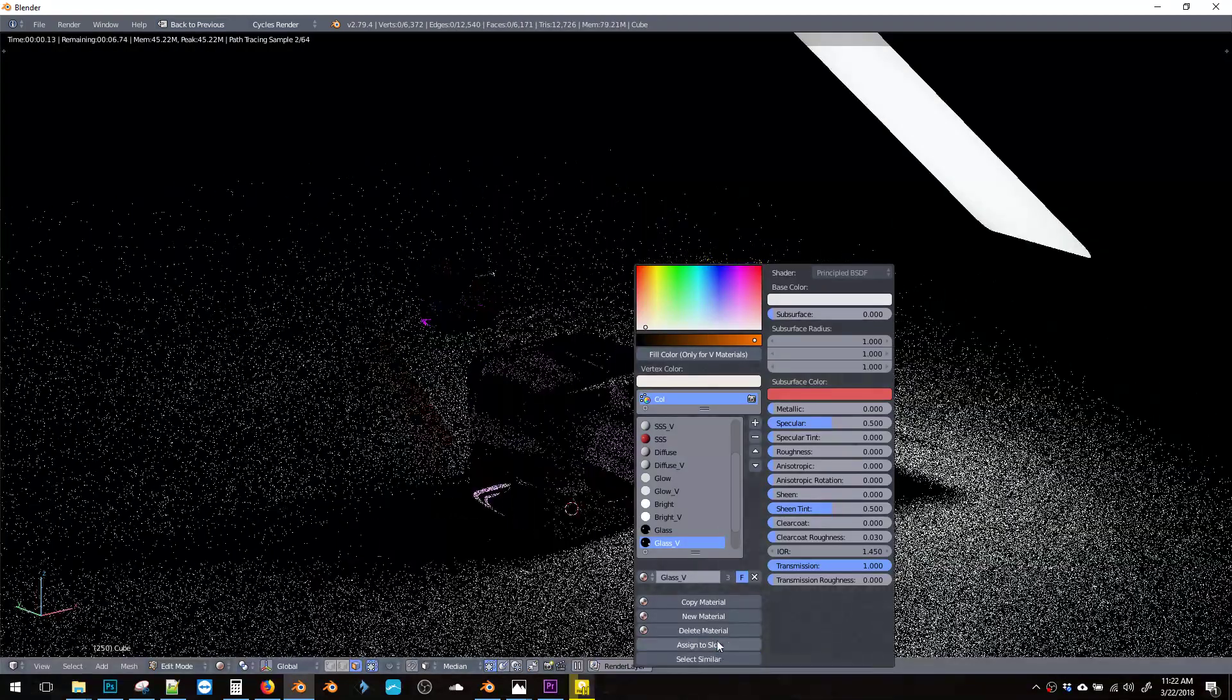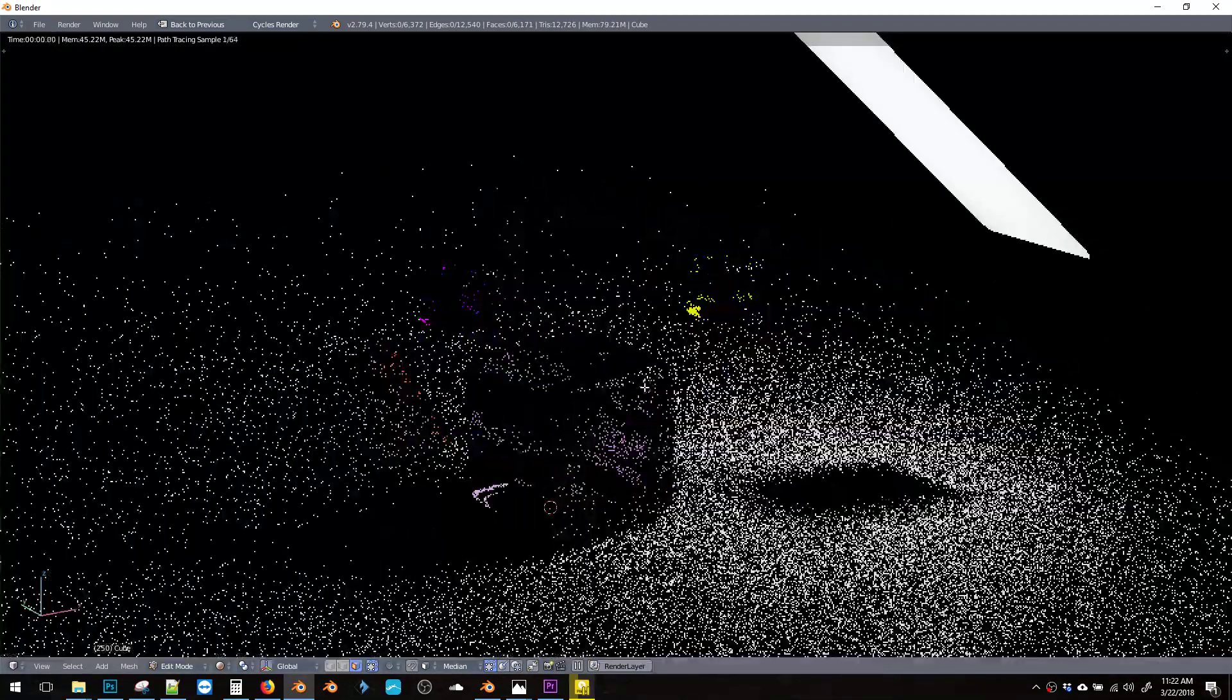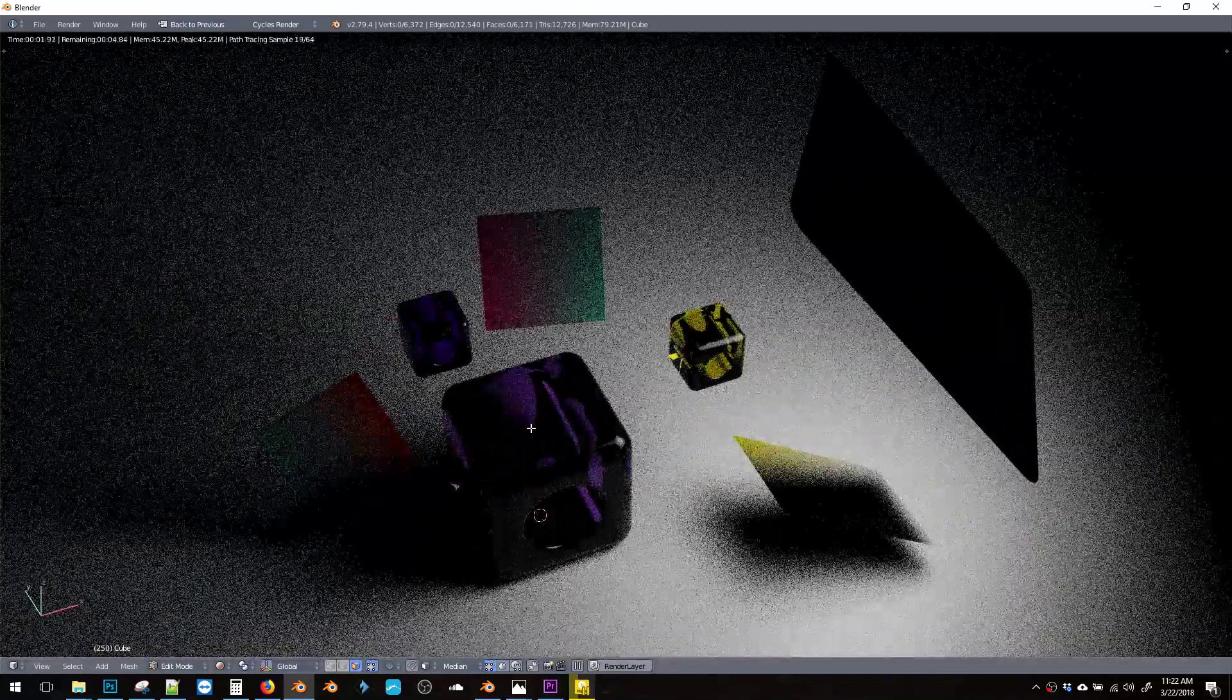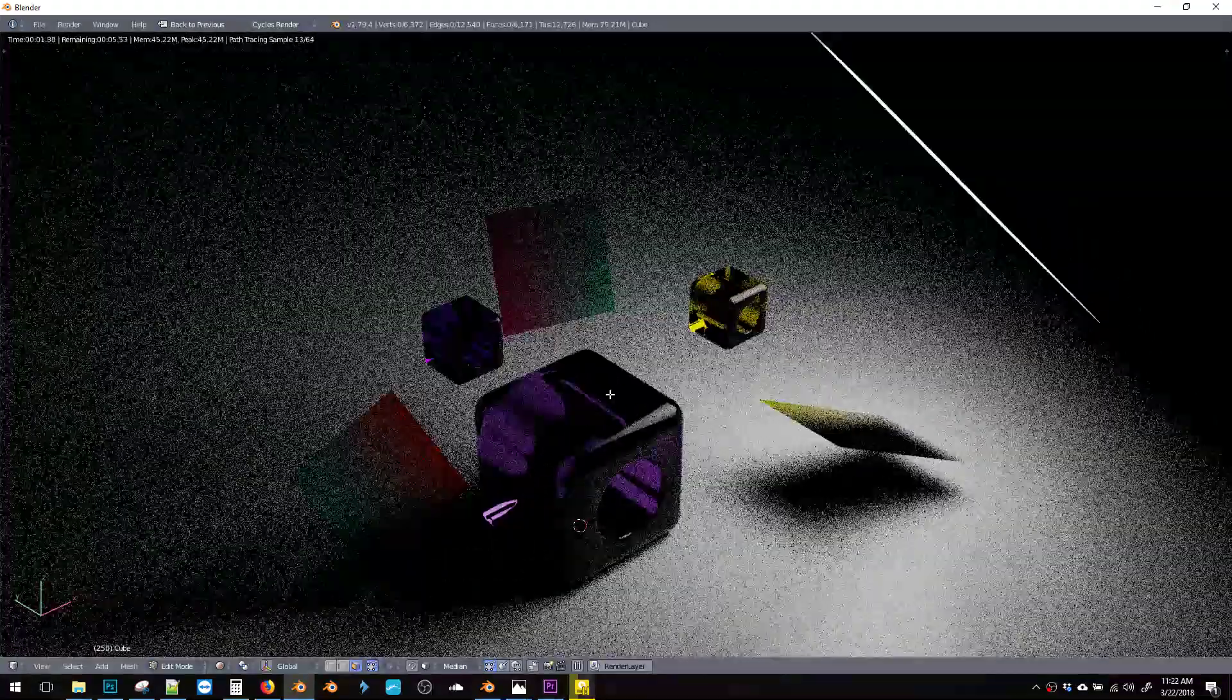You should be able to. Ah, here we go. So there we go. Everything is retaining the colors that we assigned, but in glass.